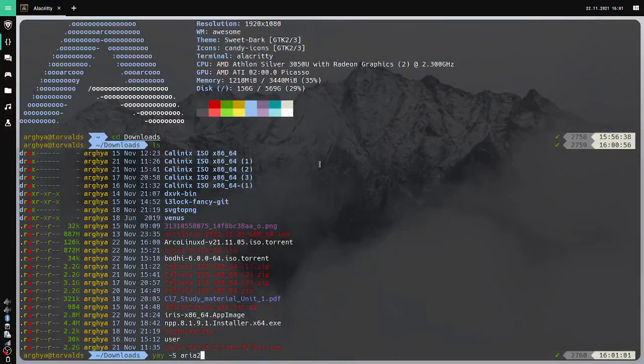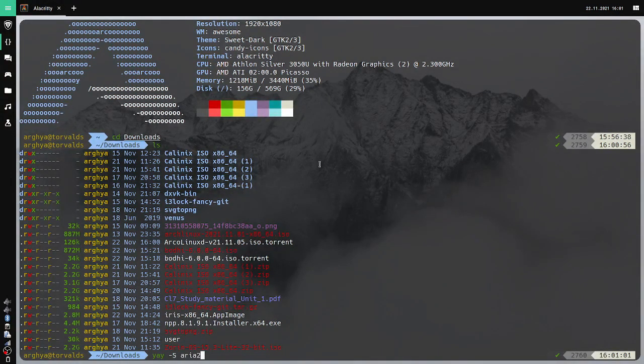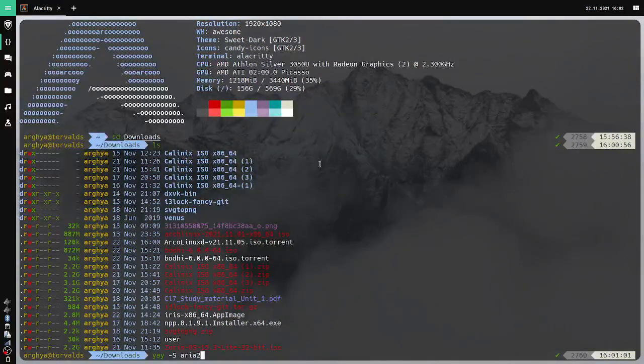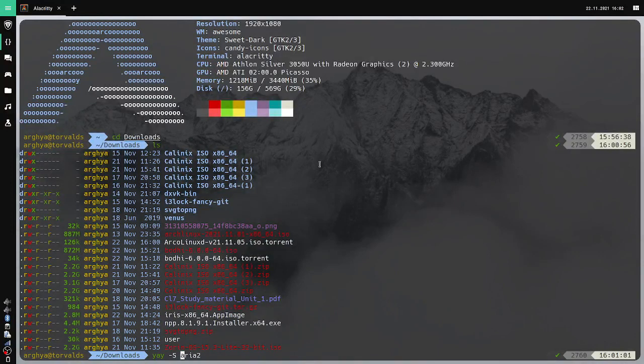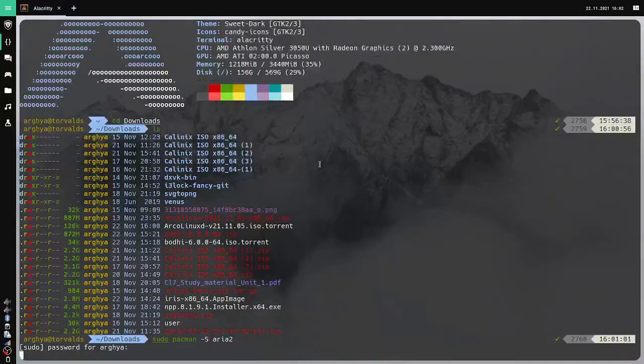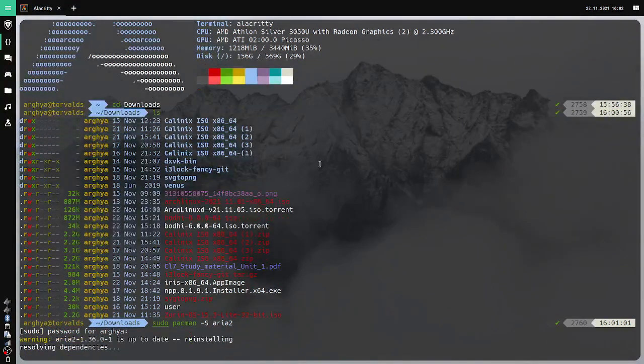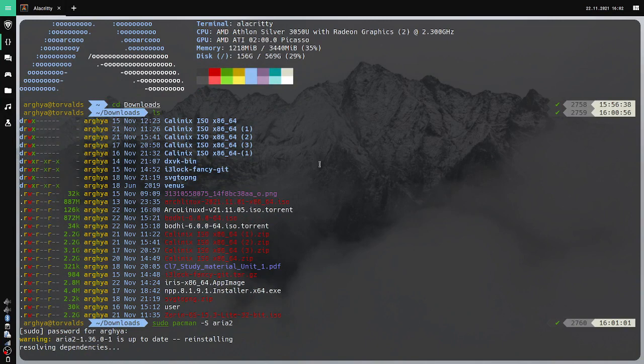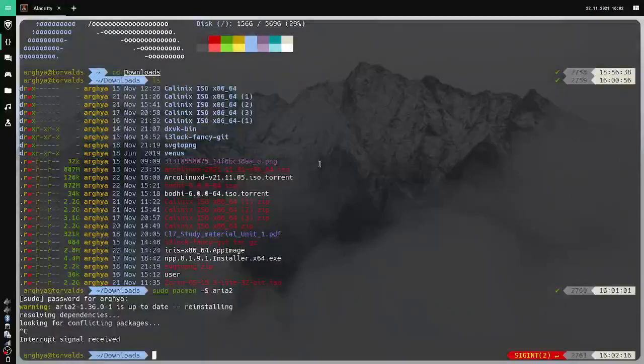I will just install aria2. I'm in Arch Linux or ArcoLinux, so I could use yay, but you can use pacman too. Let's go the more traditional way: pacman -S aria2. I've already installed it so I won't reinstall it.